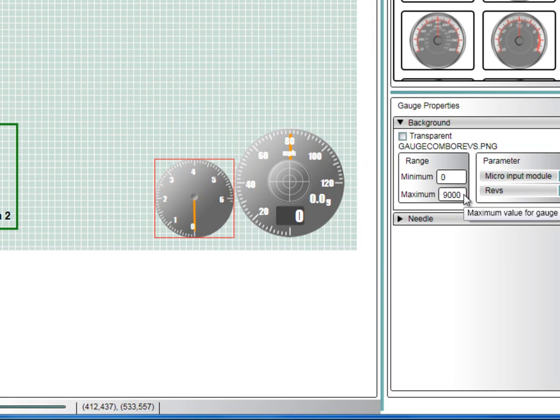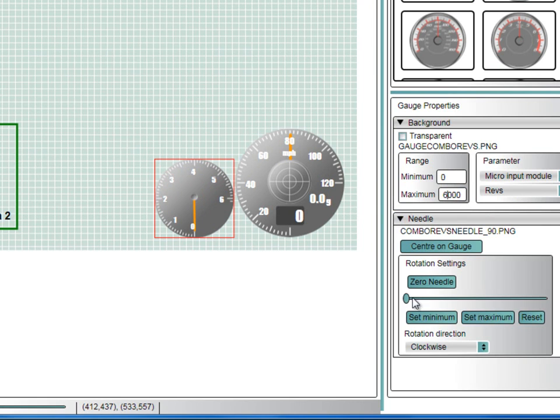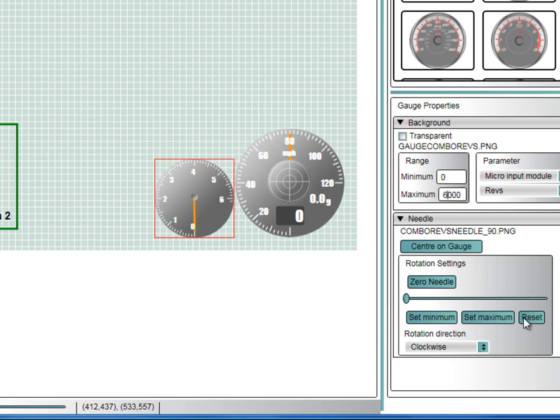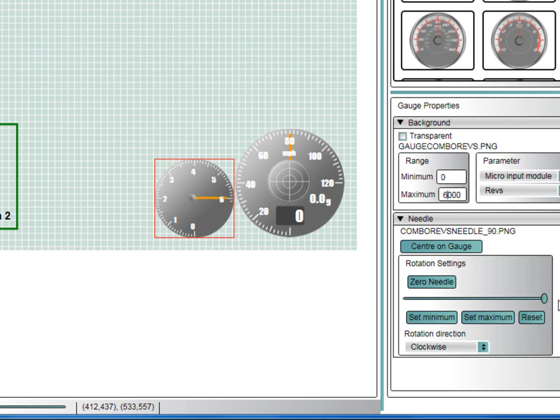Next, you will need to change the maximum range to 6000 and change the display range of the needle. Expand the needle section and use the slider to see the path of the needle. To change this, click on the reset button and you will now find that the range of the needle has reverted to a full 360 degrees.